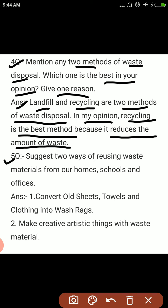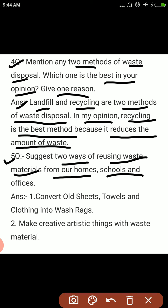5th question: Suggest 2 ways of reusing waste materials. दो तरीके बताने हैं waste material को reuse करने के — from our homes, schools and offices. जो हमारी homes, schools और offices से निकलता है.